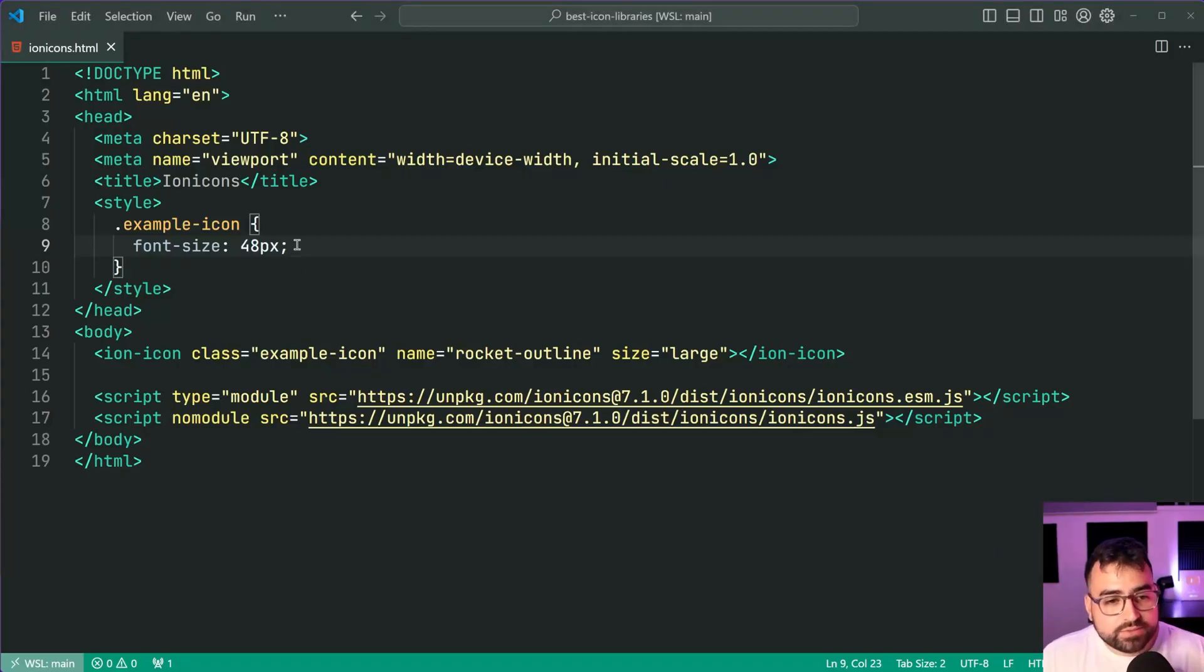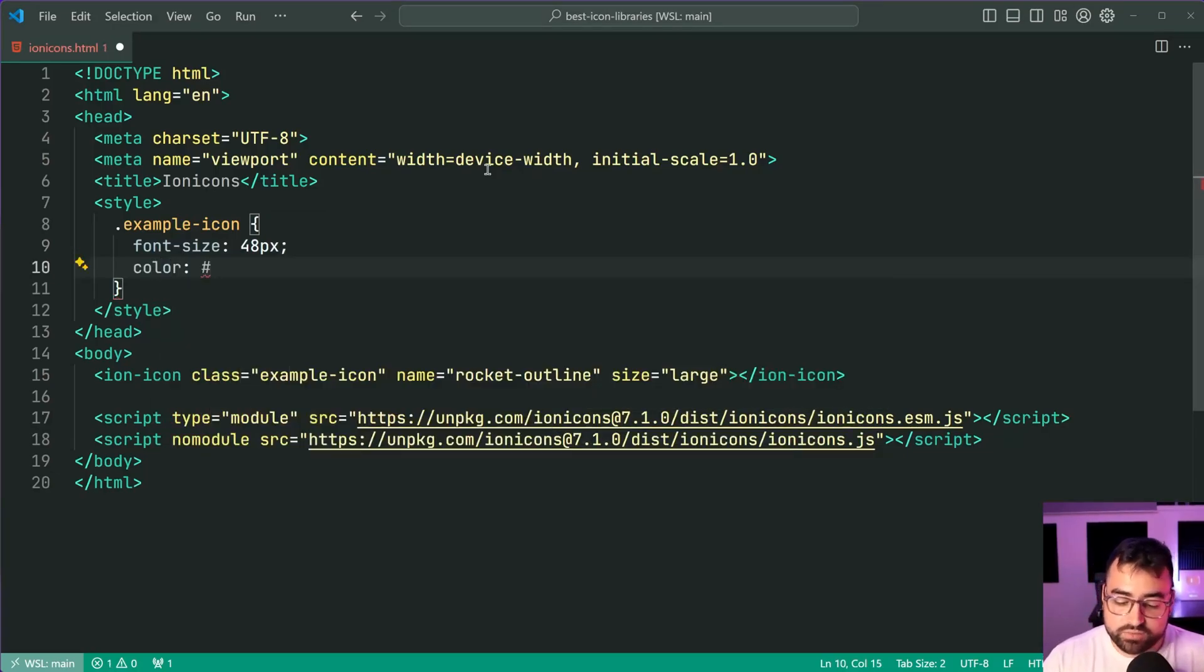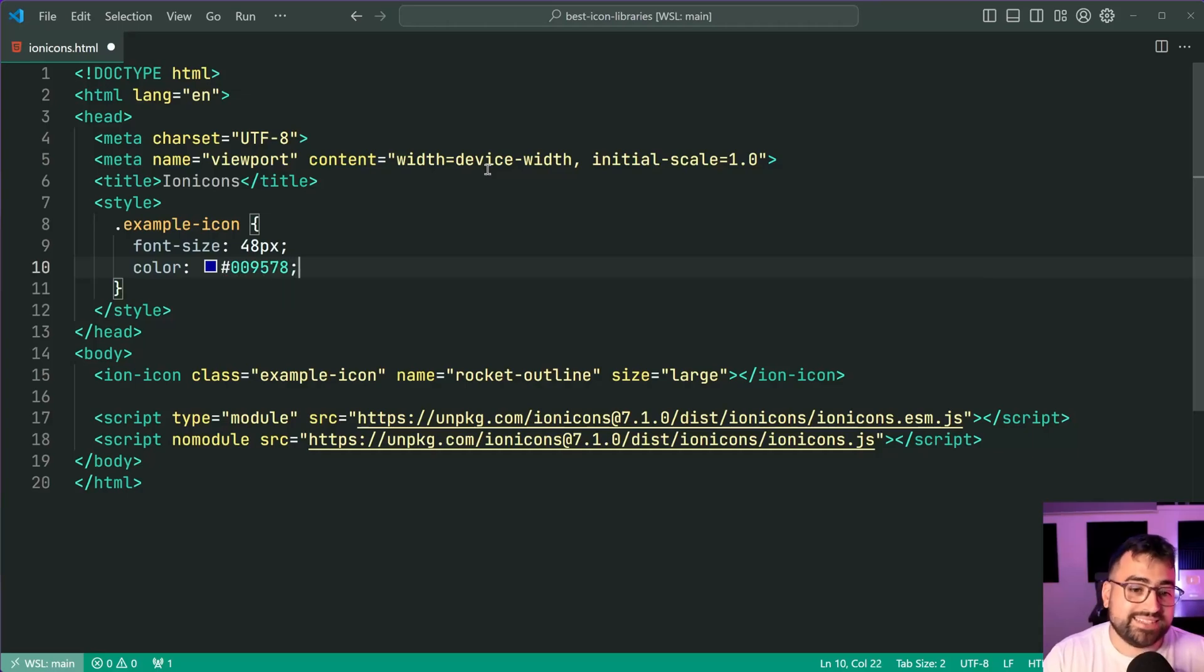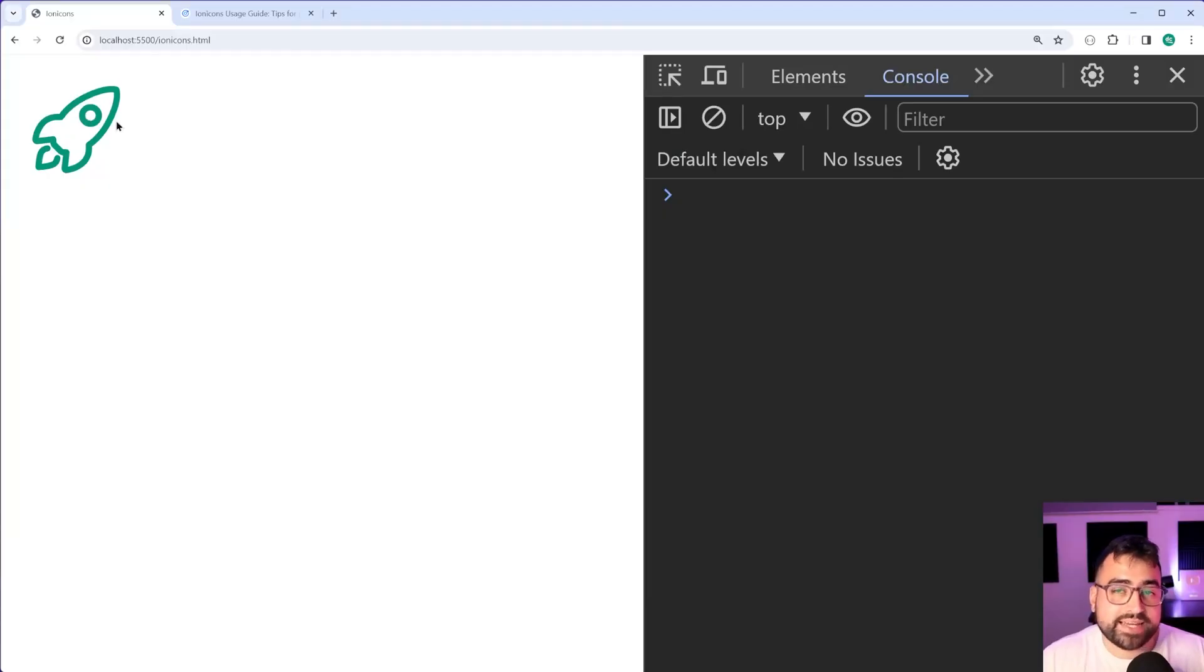Now when it comes to the color of the icon, we can also use the CSS color property. We can say color of 009578, that is the dcode green color. Save this back in the browser and we get that green icon.